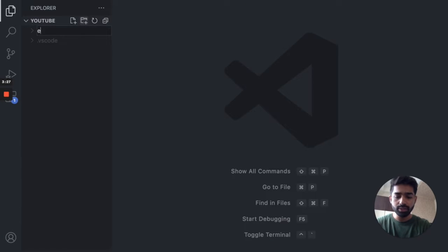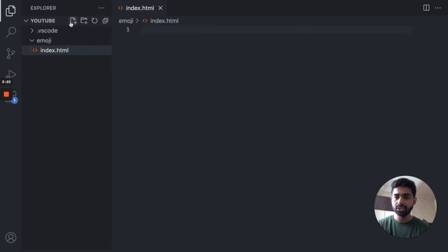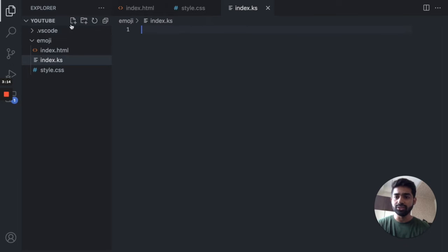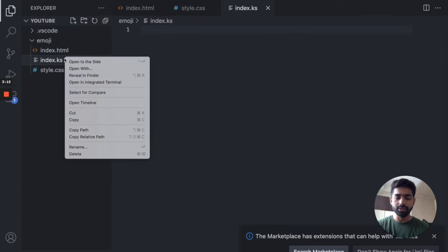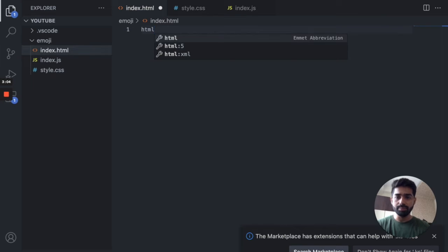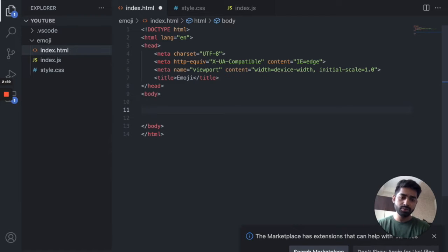We are going to create a folder called 'emoji'. The very important files are index.html, style.css, and index.js. So let's create our boilerplate basic setup using a template and give it a title of 'emoji'.